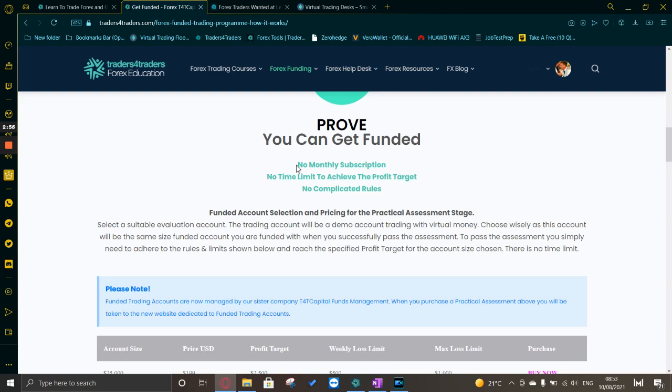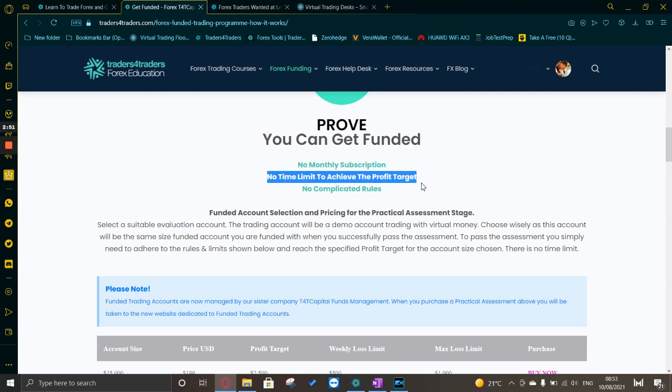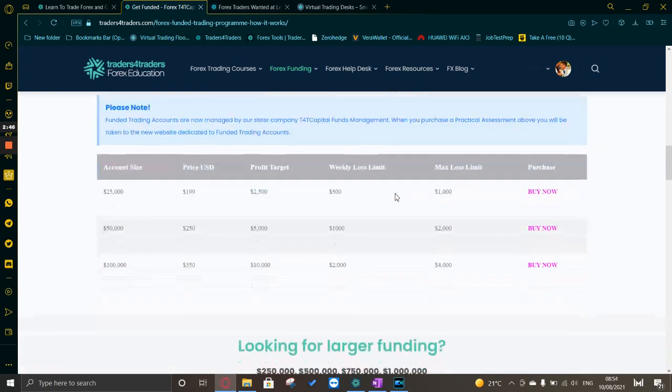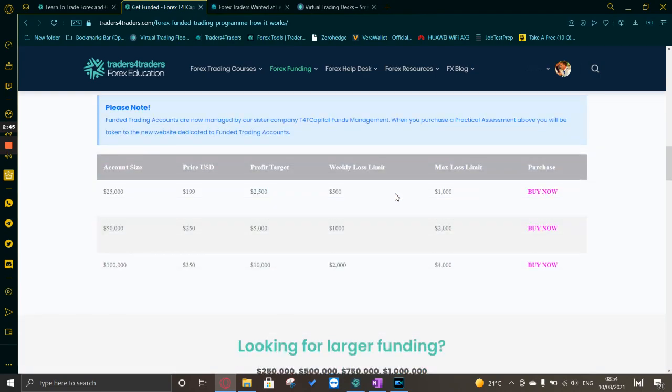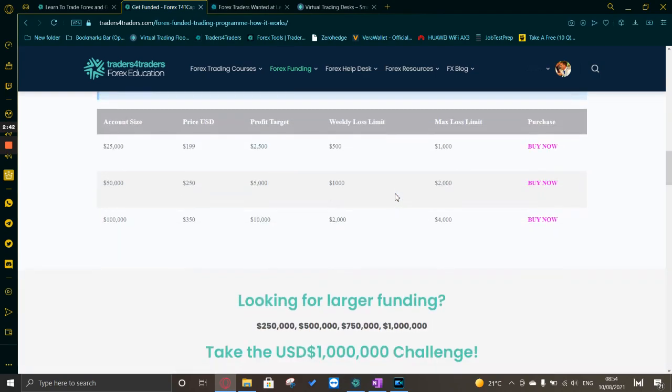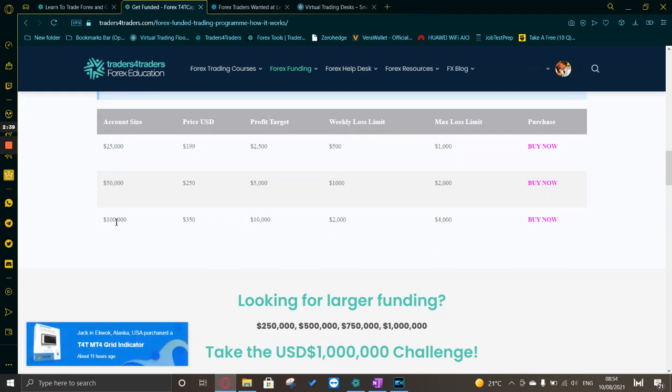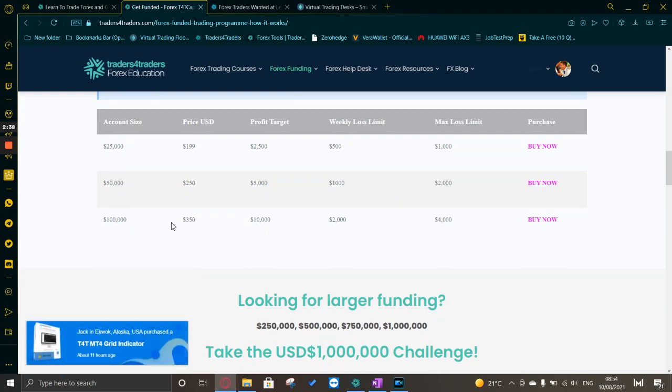The great benefits of this is obviously there's no monthly subscription, a one-off fee, and there's no time limit to achieve the profit target and no complicated rules. Here is the practical assessments: you get 25k, 50k, and 100k. These are the prices you pay for those accounts, these are the profit targets, your weekly loss limits, your max loss limits.